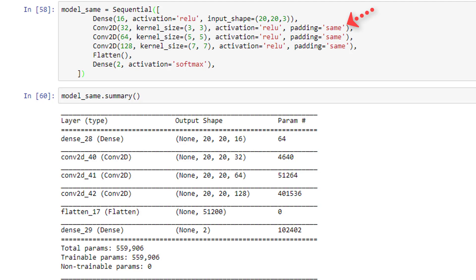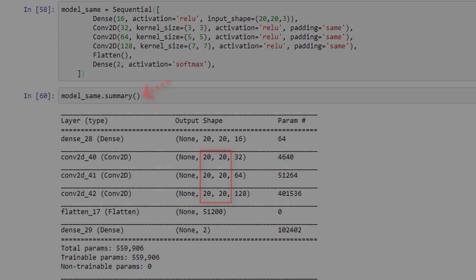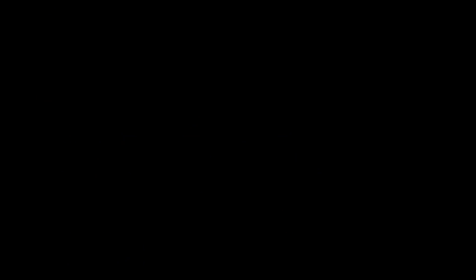So let's look at the summary of this model. We can see again that we're starting out with our input size of 20 by 20 just as before, and if we look at the output shape for each of the convolutional layers now, we see that the layers do indeed maintain the original input size. All of them now show the output dimensions being 20 by 20.